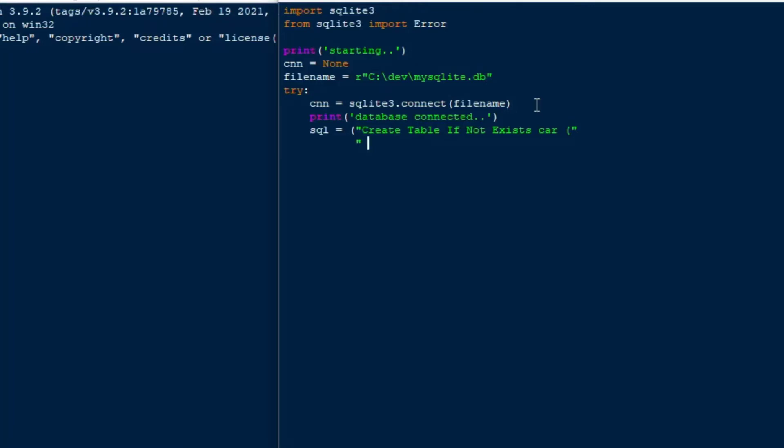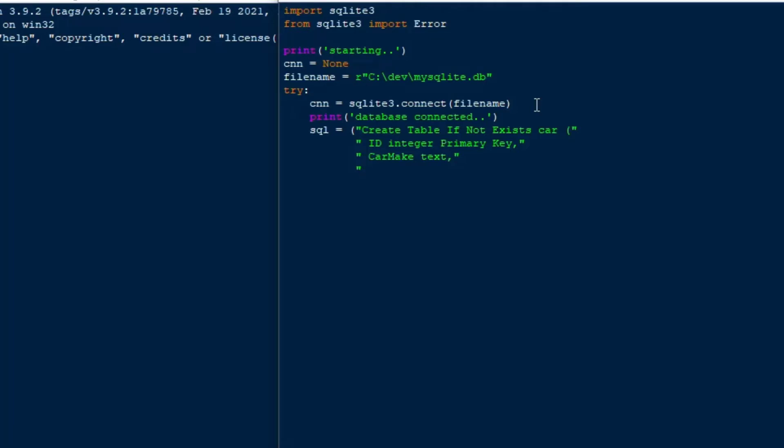So I'll say id is an integer, and that's going to be a primary key. And then we'll do a car make as the next one here. Actually, I'll go up and I'll set that to integer. I'm used to putting int. I'm not sure if SQLite allows you to use the short forms, but I'll say integer here.